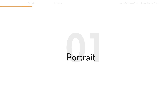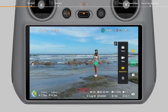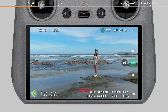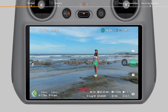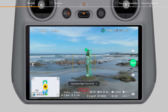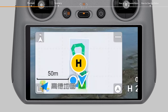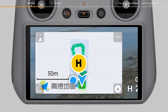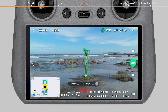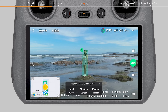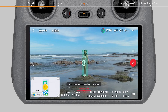Portrait: When a person appears in the frame, you can tap the plus icon in the camera view or drag a box around the person to initiate the portrait mode of Master Shots. After confirming the subject, the map expands automatically in the bottom left corner and the estimated flight routes and area are displayed in the map. You can adjust the width, length, and height of the flight area based on your surroundings. Tap Start to begin shooting.